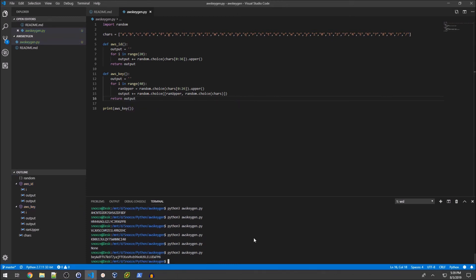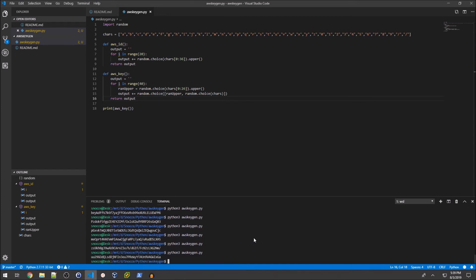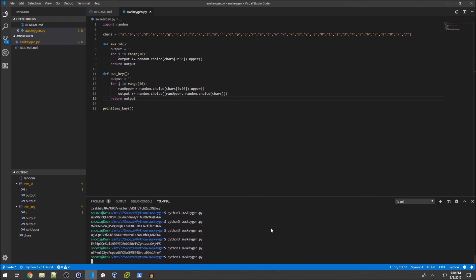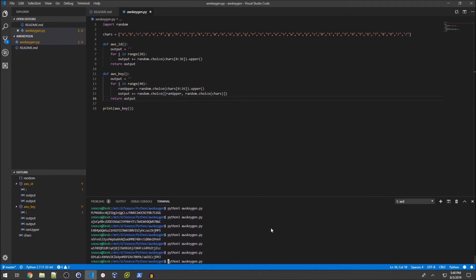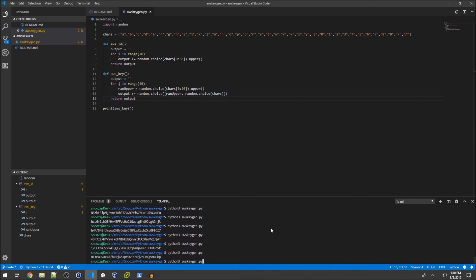Now we have None because there's no return statement. Remember to put a return statement - return output, save, and run again. That looks decent. What you'll notice though is if I print more of these, here's an example with a slash at the end. I don't want a slash at the end.